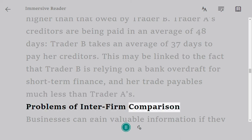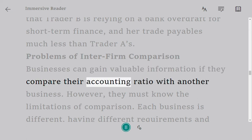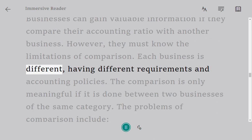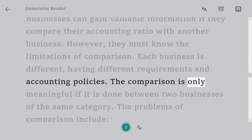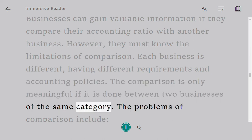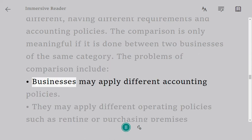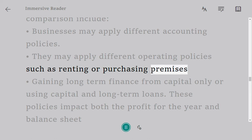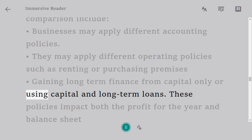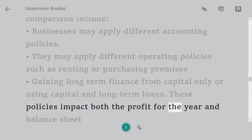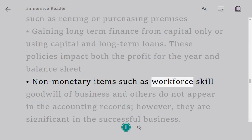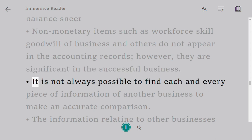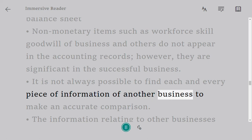Problems of Interfirm Comparison: Businesses can gain valuable information by comparing their accounting ratios with another business. However, they must know the limitations of comparison. Each business is different, having different requirements and accounting policies. The comparison is only meaningful between two businesses of the same category. Problems include: different accounting policies, different operating policies such as renting or purchasing premises, and different financing methods — capital only or capital with long-term loans — all of which impact profit and the balance sheet. Non-monetary items such as workforce skill and goodwill do not appear in accounting records but are significant to business success. It is not always possible to obtain every piece of information about another business.